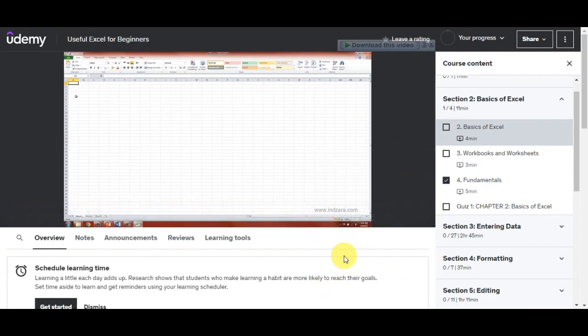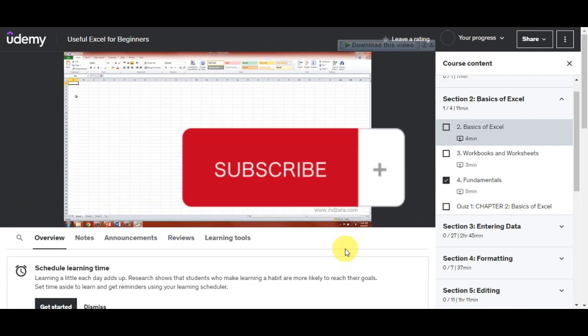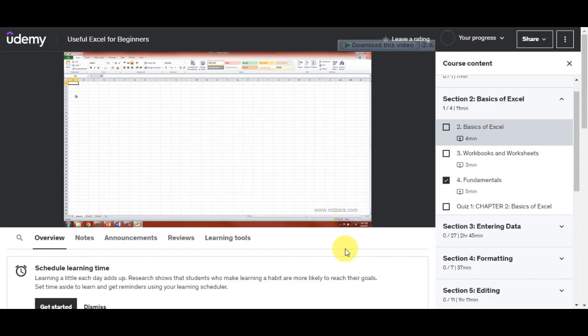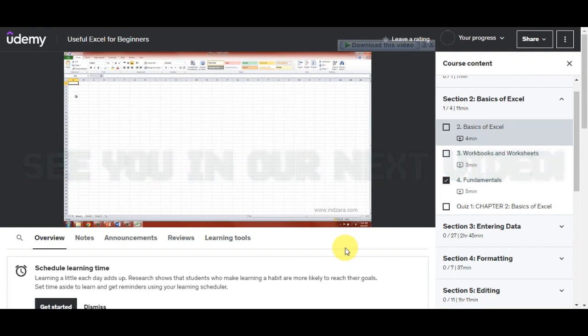And there you have it — you've learned how to download a Udemy course easily. If you found this tutorial helpful, don't forget to hit the like and subscribe buttons. If you have any questions, write them down in the comments below. Thank you very much for watching, and we'll see you in our next video.